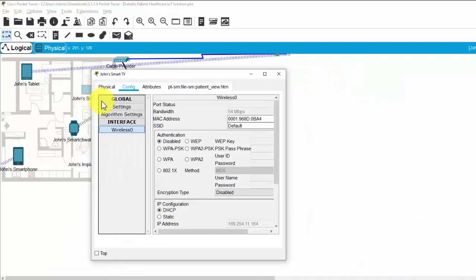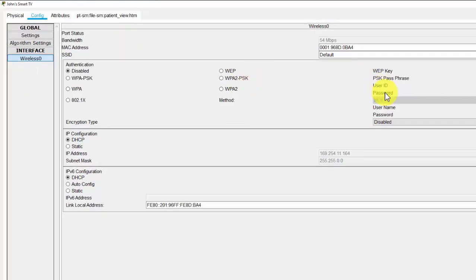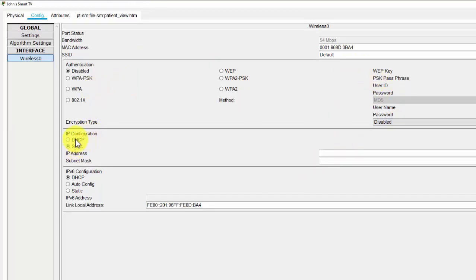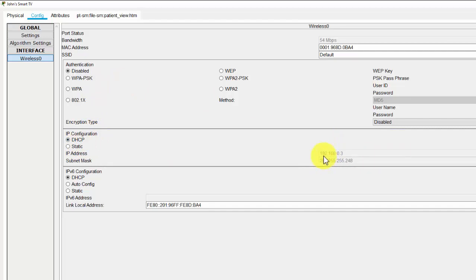And then check the smart TV. Click on static and DHCP. As you can see, the smart TV receives the IP address from the home gateway.